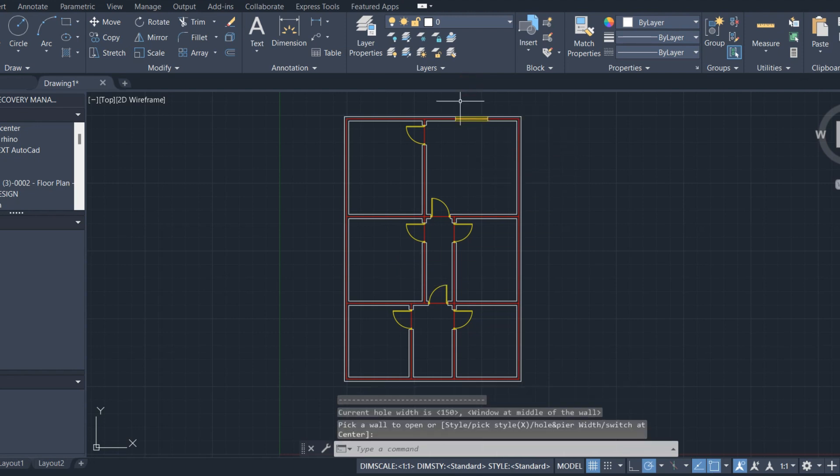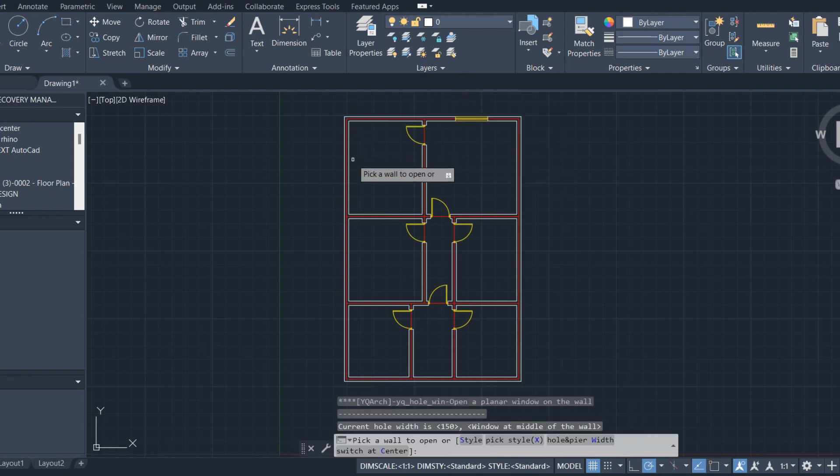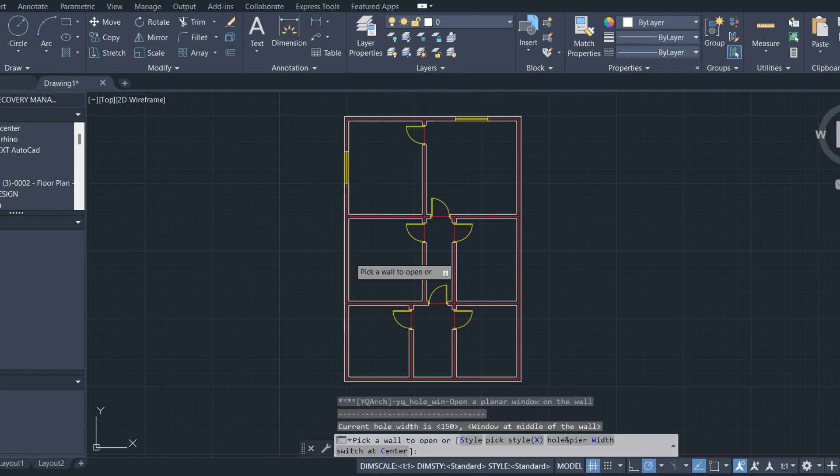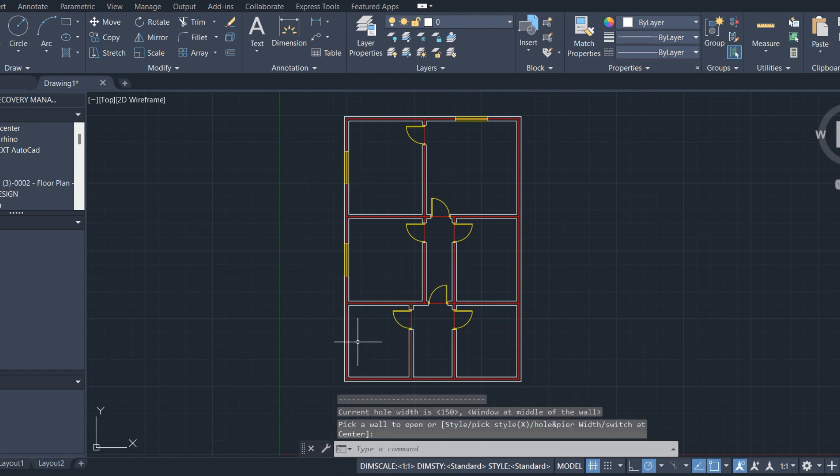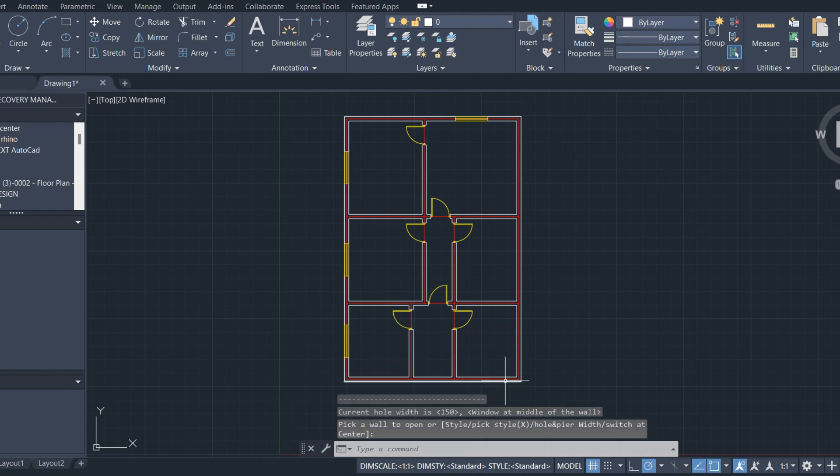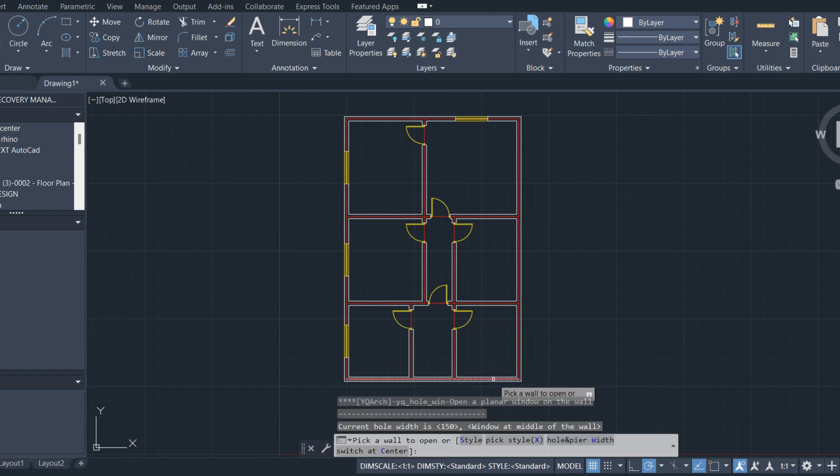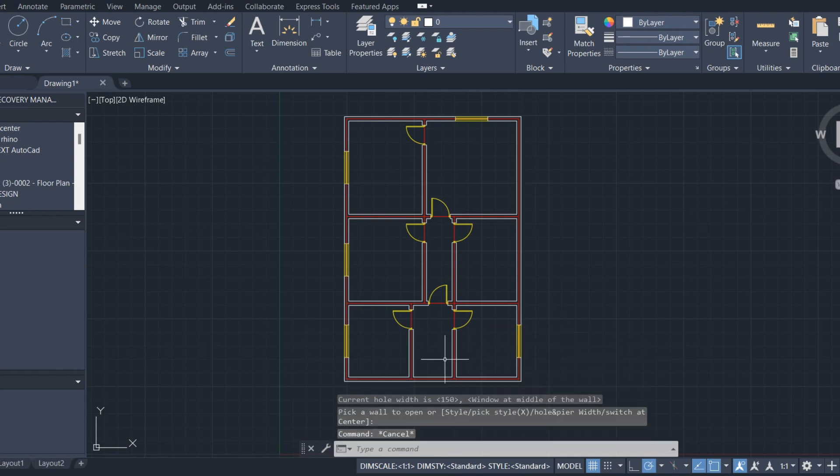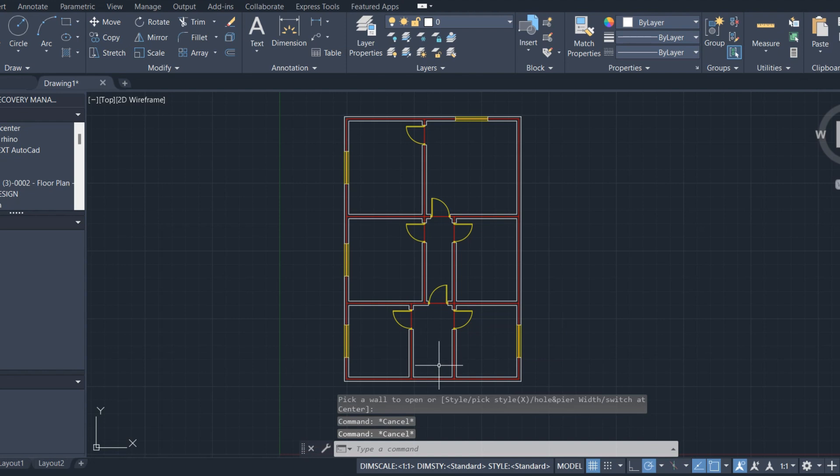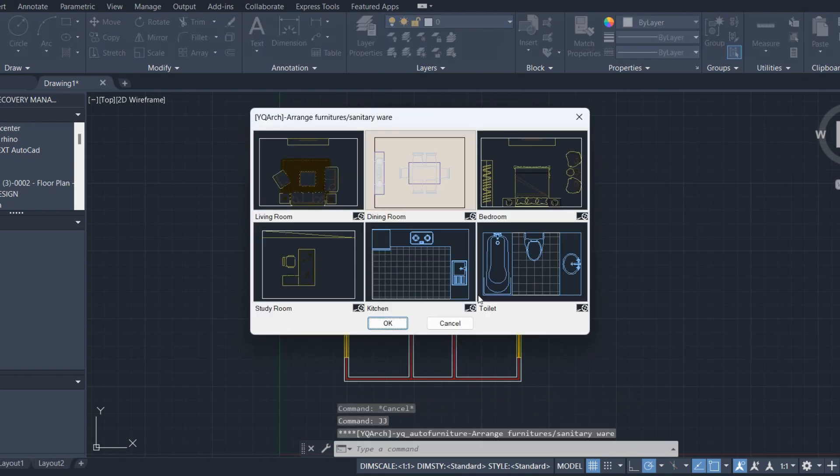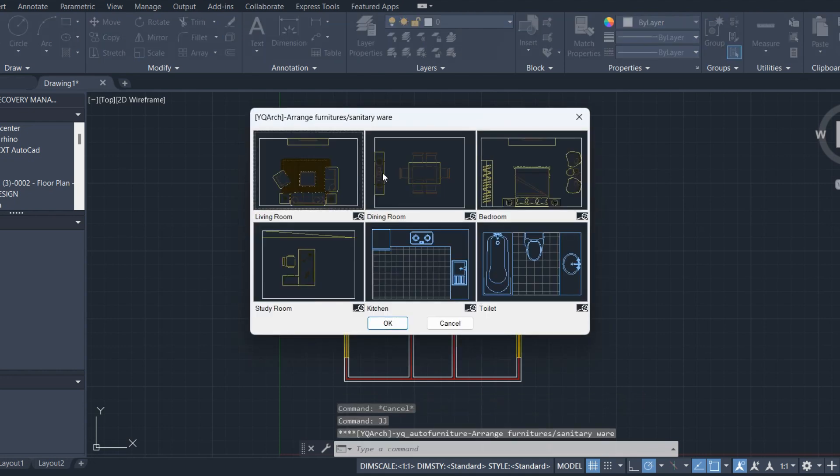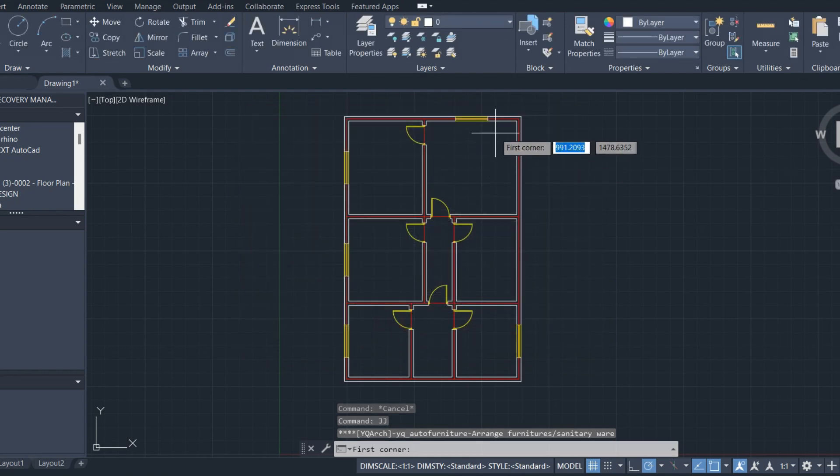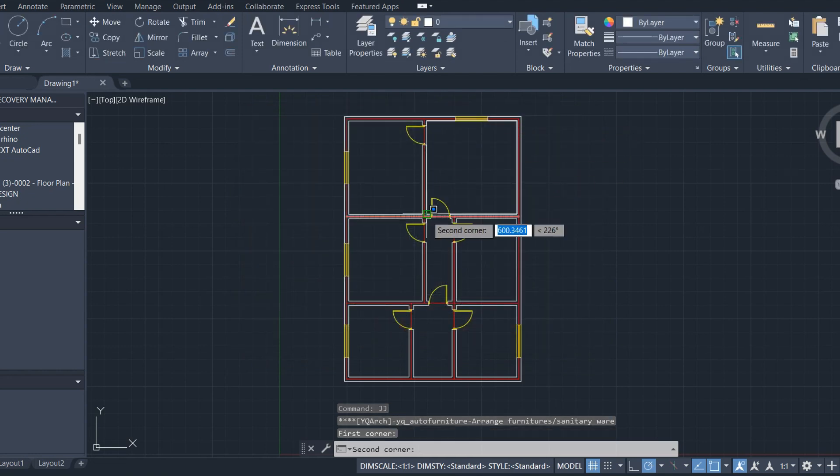Choose window place. To make furniture, press J, then choose rooms.